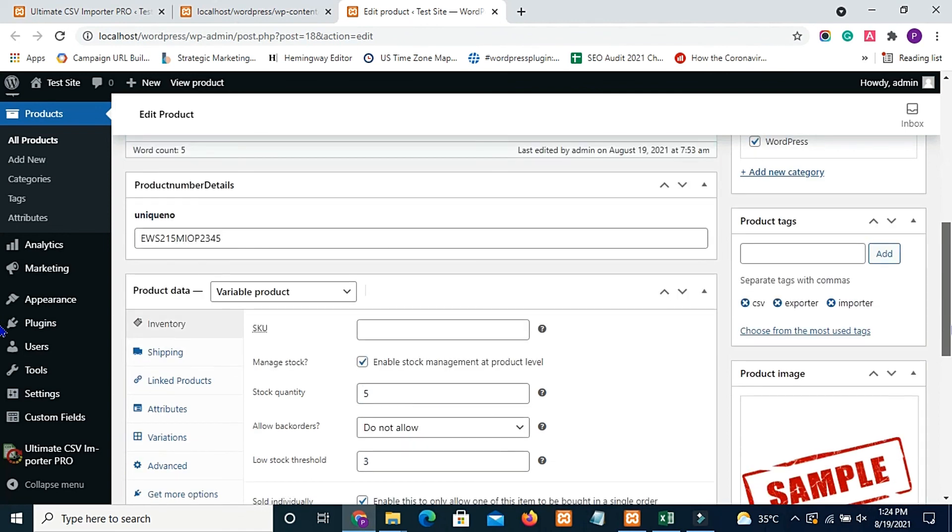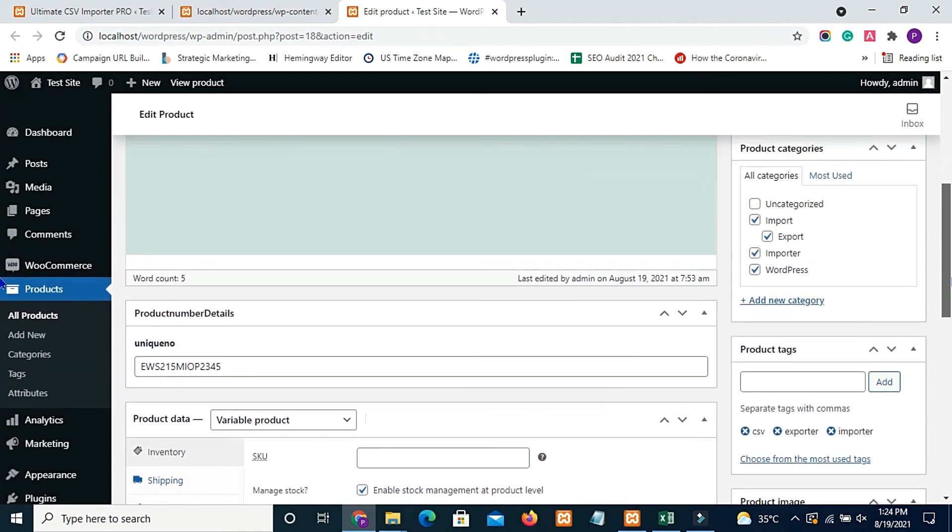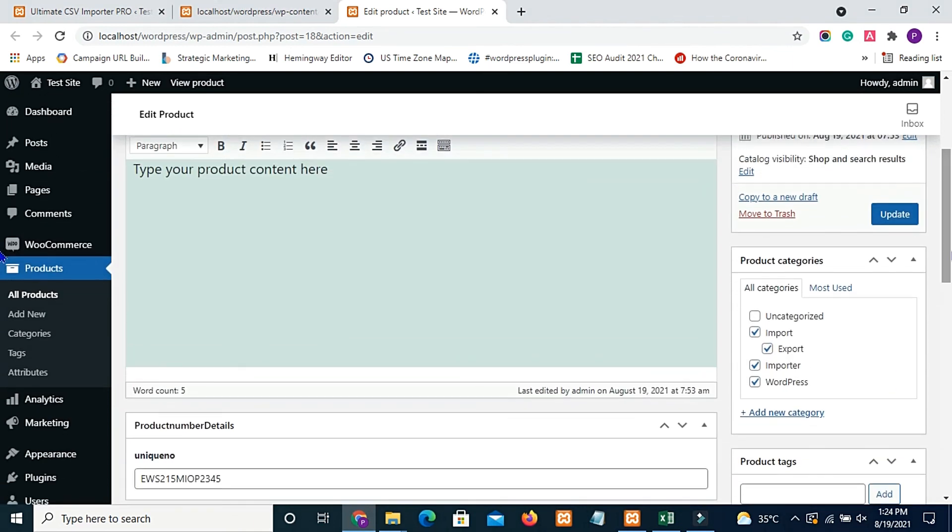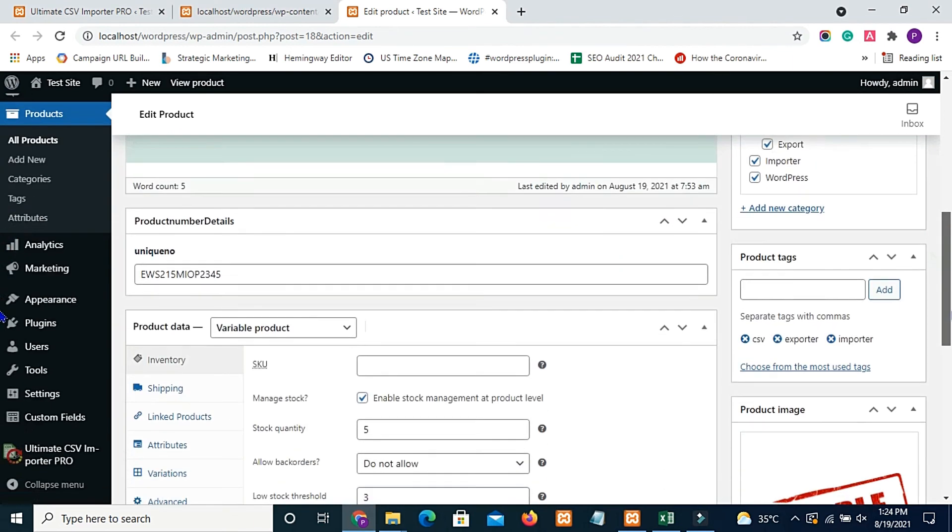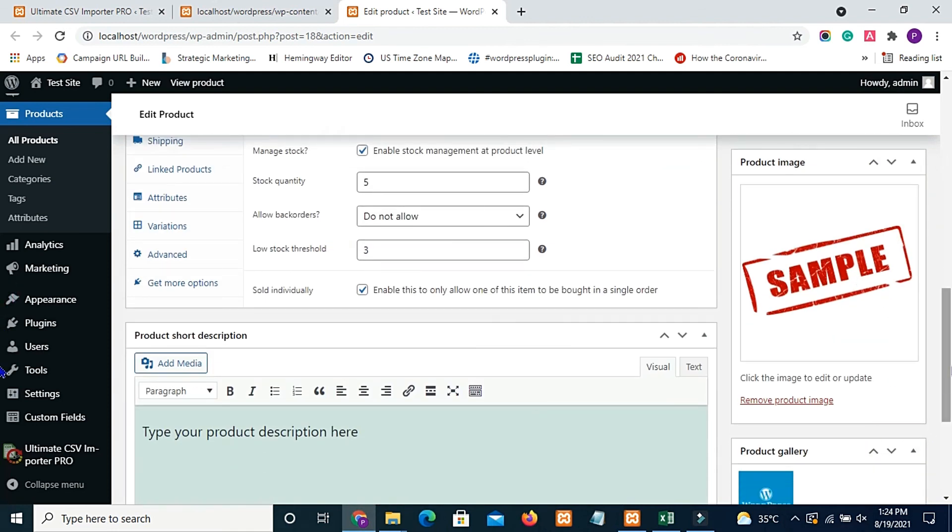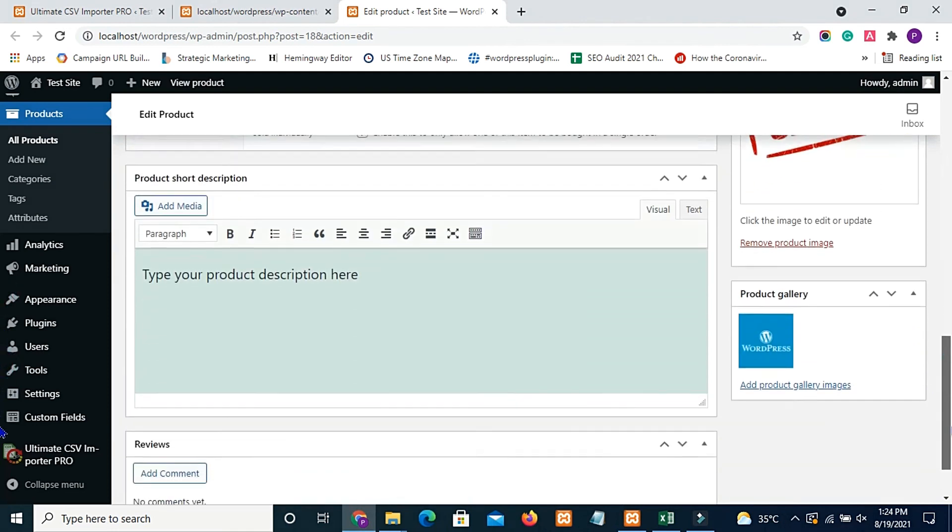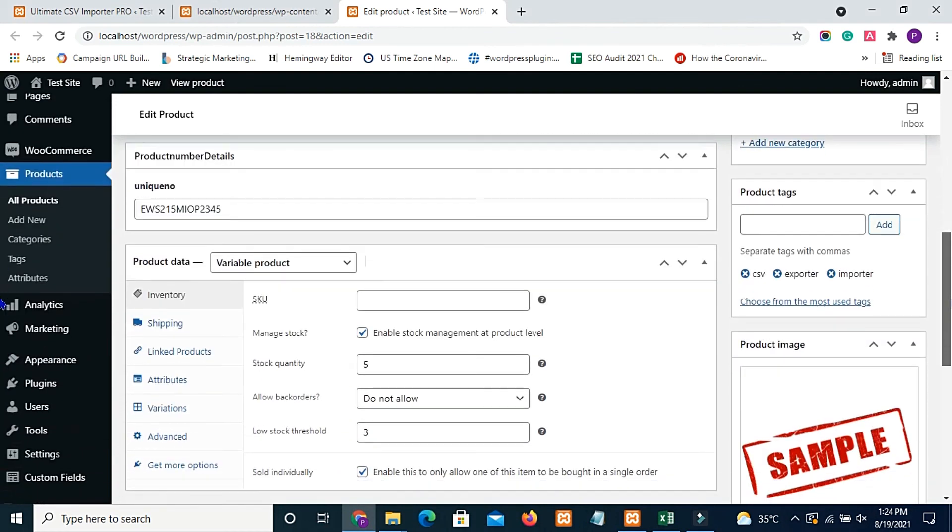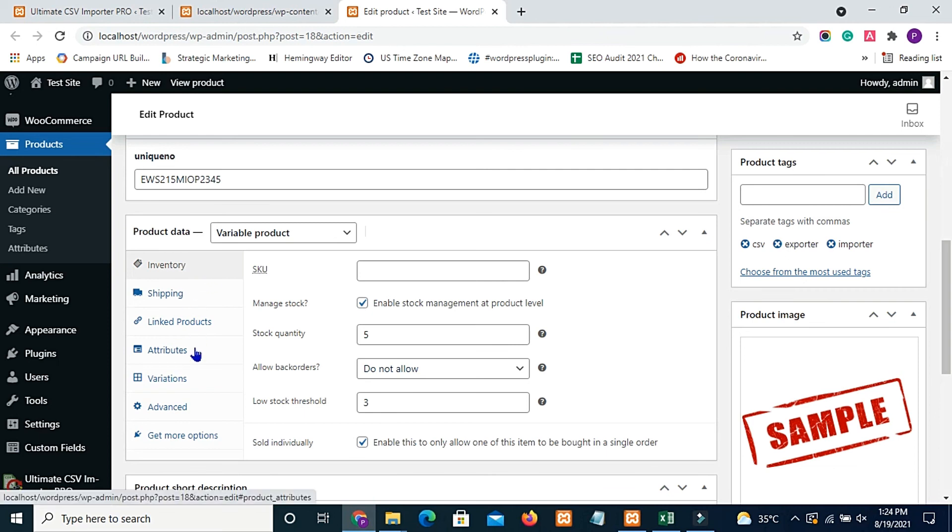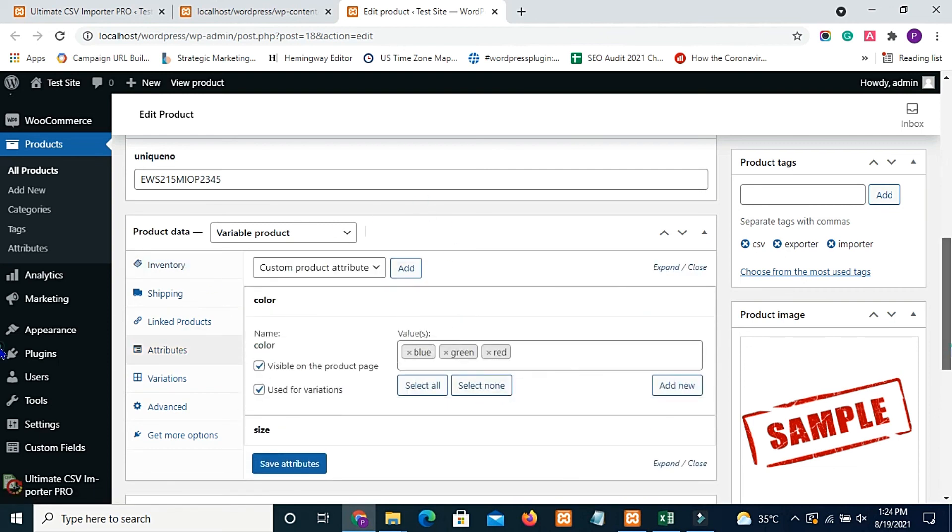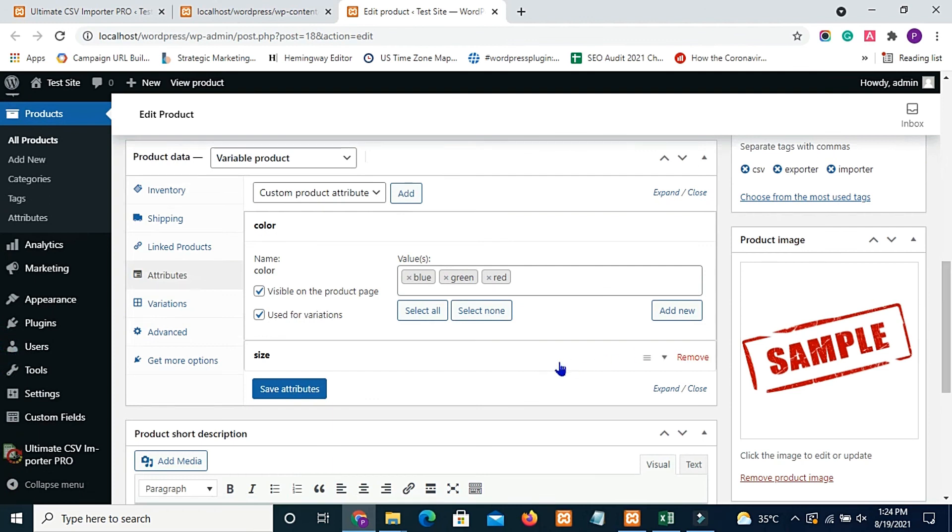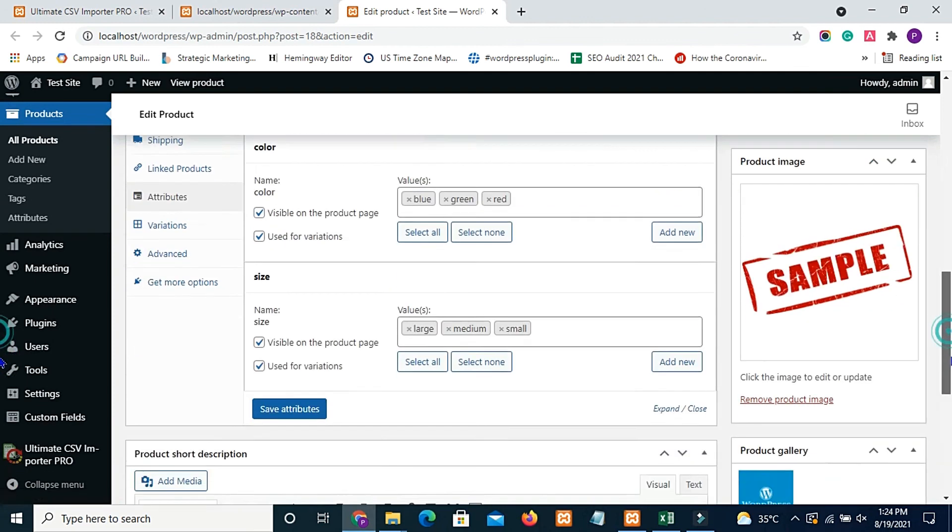You can see all the data are imported successfully. I have product tags, product image, product gallery, inventory fields, and attributes. All other fields are updated.